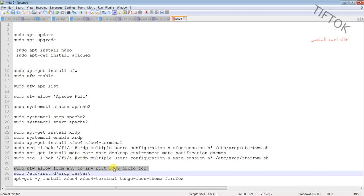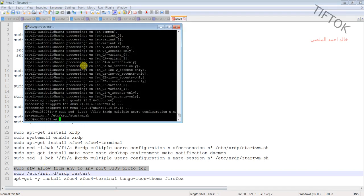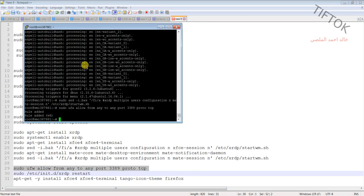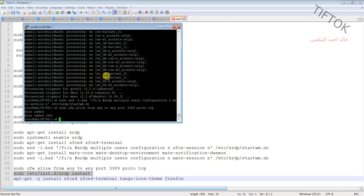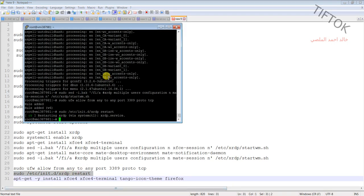Now allow the port for remote desktop through the firewall. Then reset the service to apply the changes.